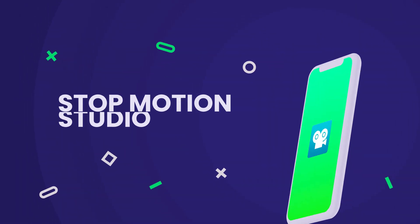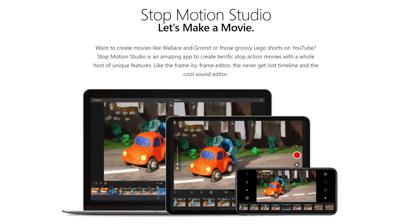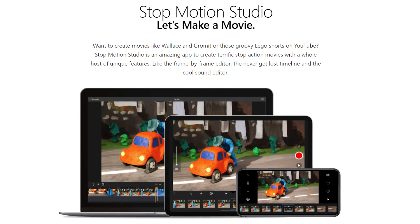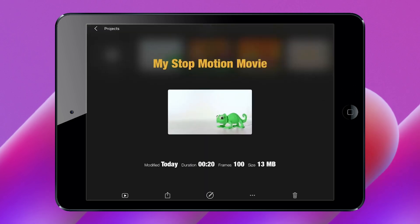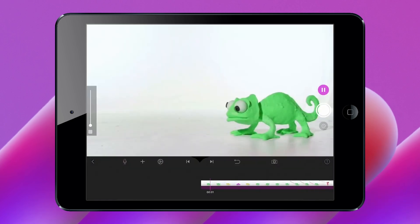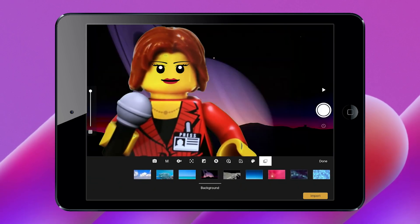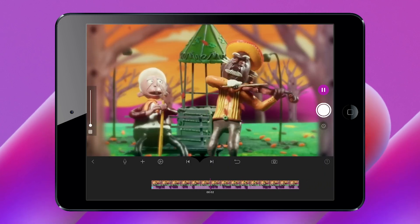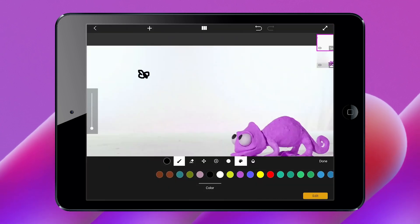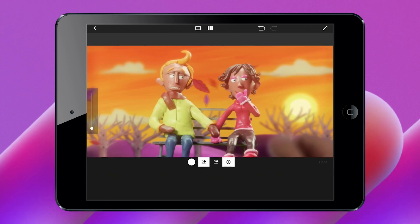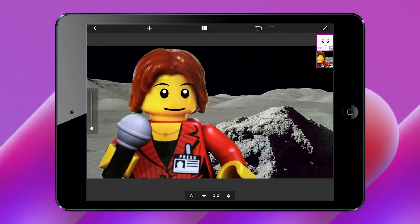Stop Motion Studio: Finding a green screen app for Windows and Mac with stunning features that are easy to use has been a daunting task. With Stop Motion Studio, you can export edited videos directly to YouTube, work on a single project from mobile, export it to a computer, and create 4K Ultra HD videos. When using the chroma key green screen feature, you can automatically change the background by importing from any source.